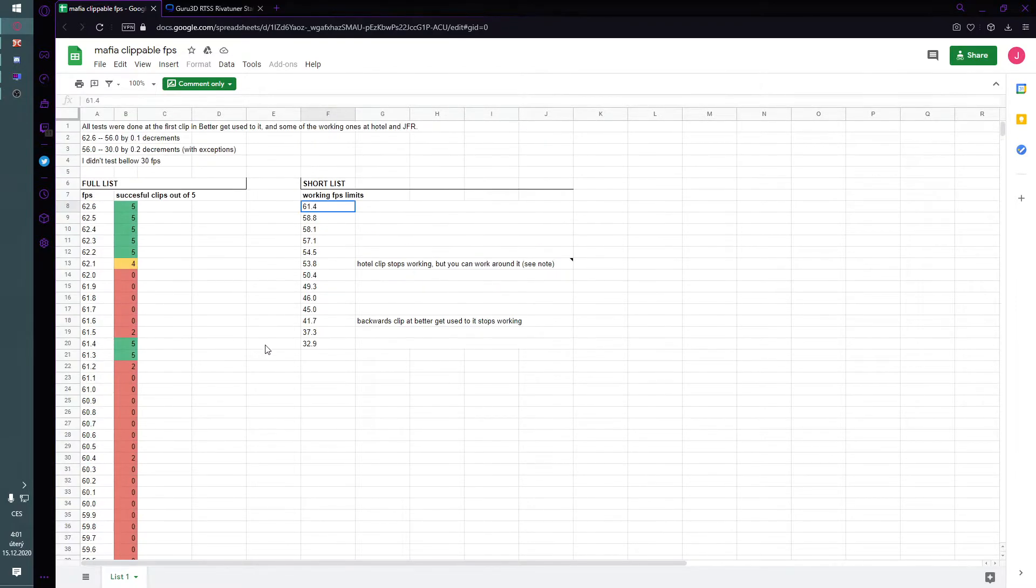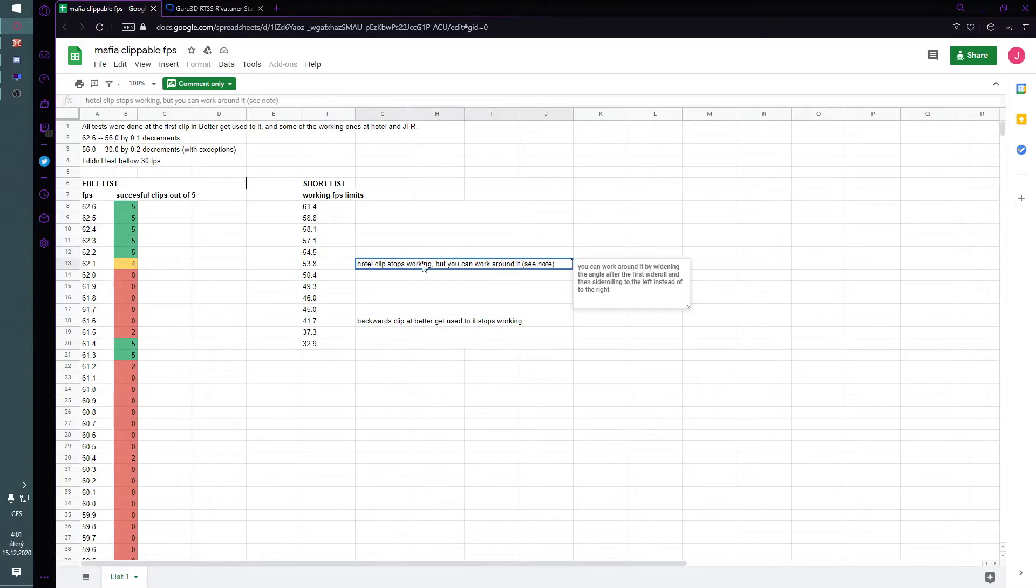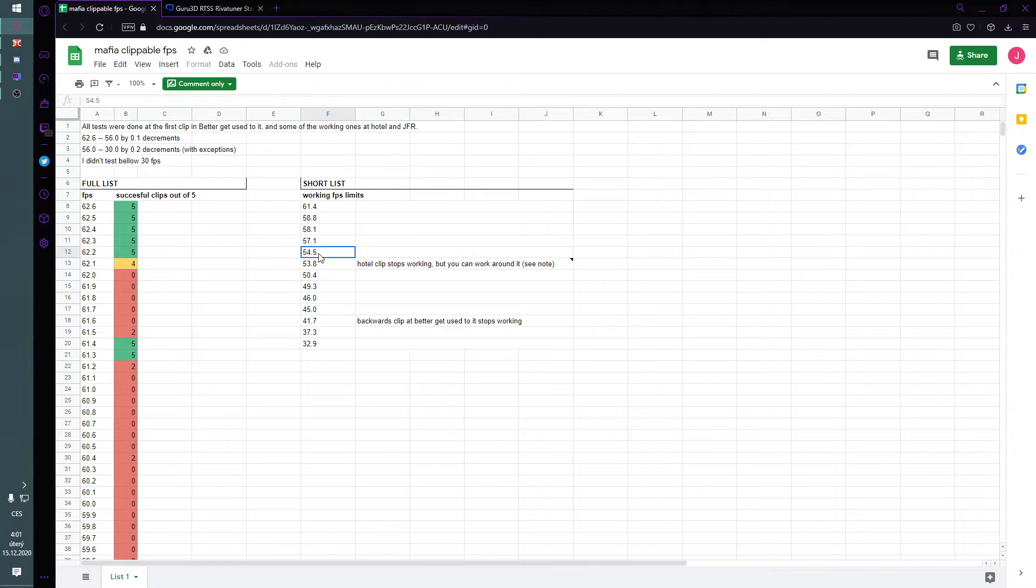Okay, if it doesn't work, try this, if it doesn't work, try this, etc. So I'm gonna do like... okay, hotel clip stops working, so at 54.5 everything should work.